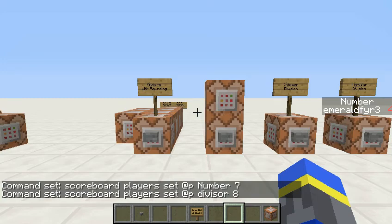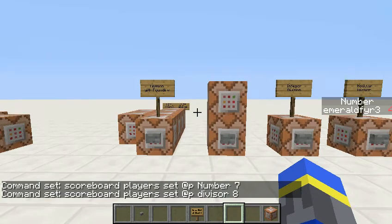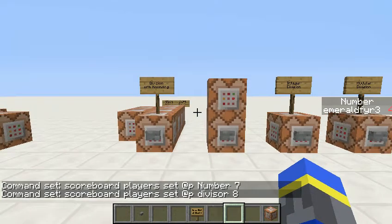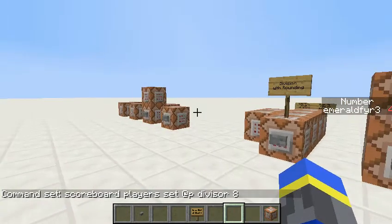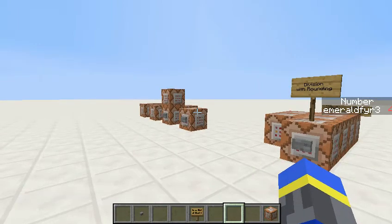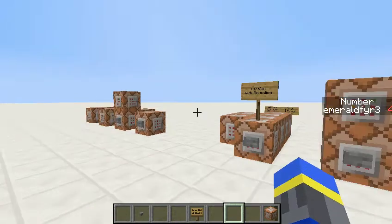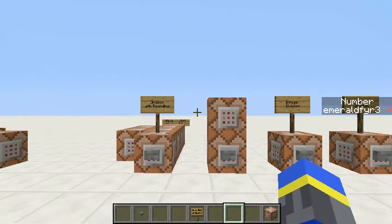Hey guys, this is Emerald Fire, and following up on my last video about exponents with scoreboard operations, I am now going to show you how to do division with rounding.